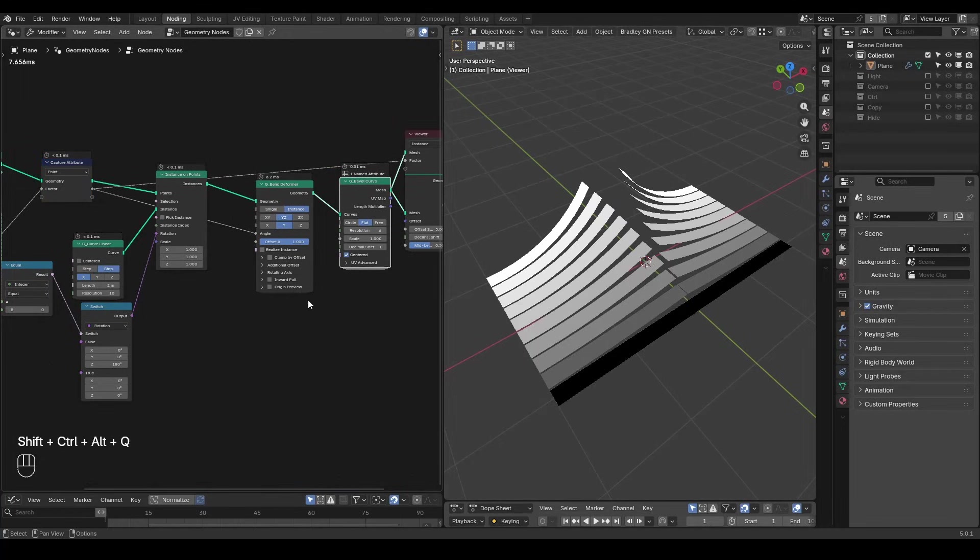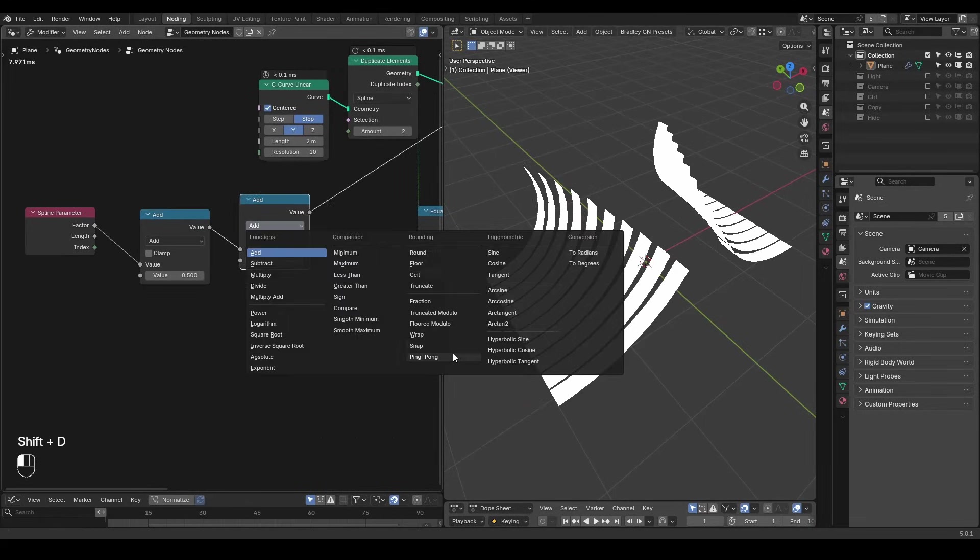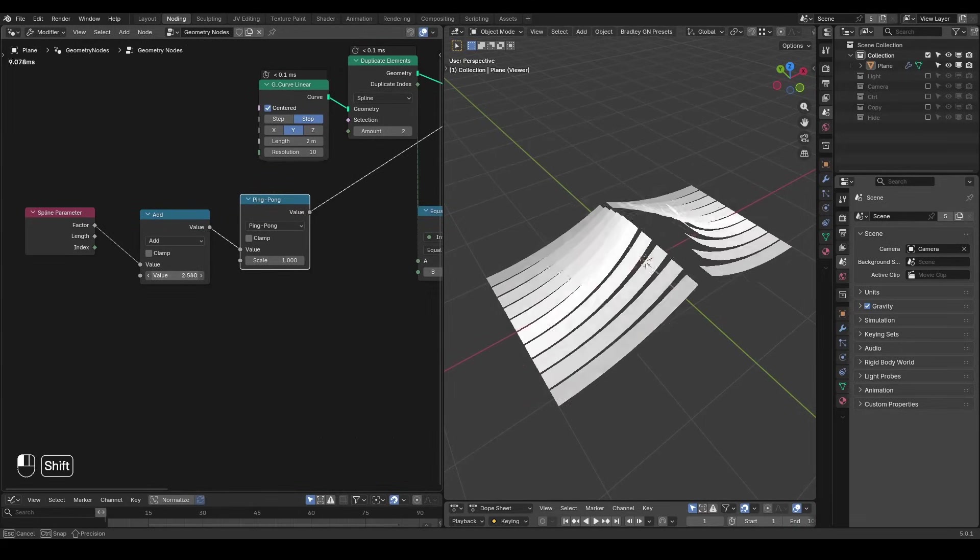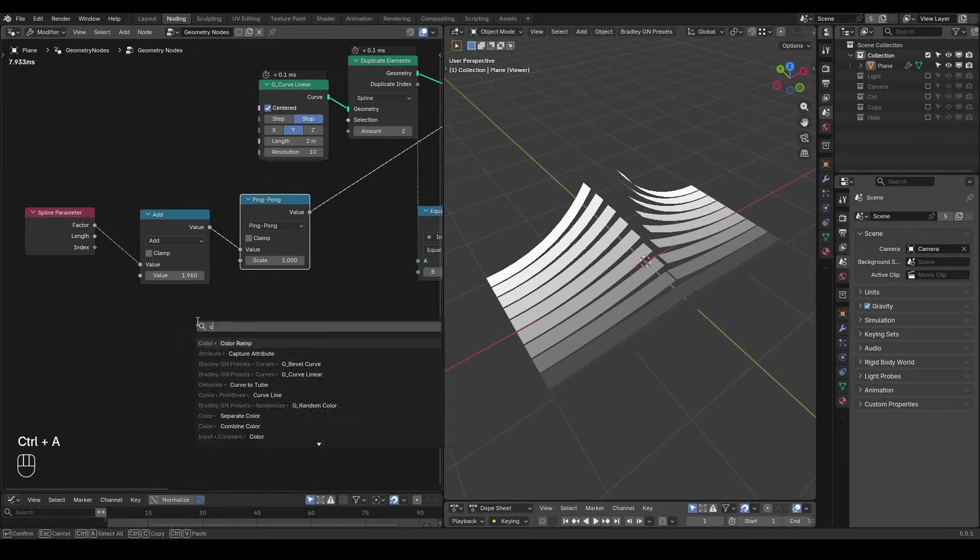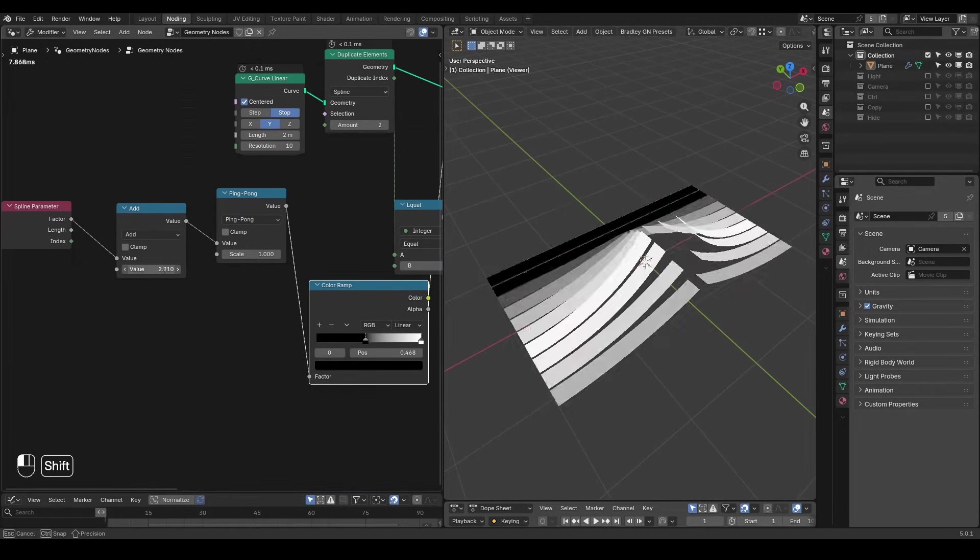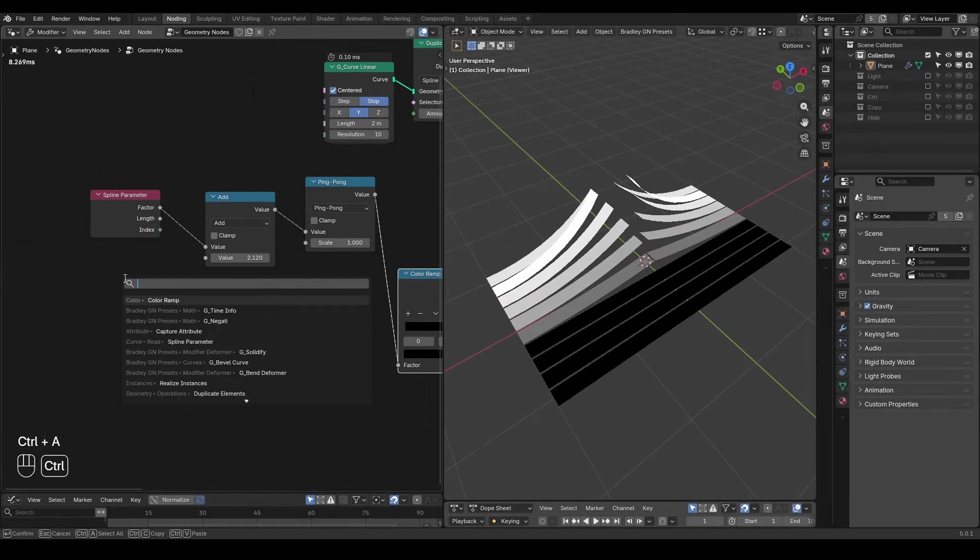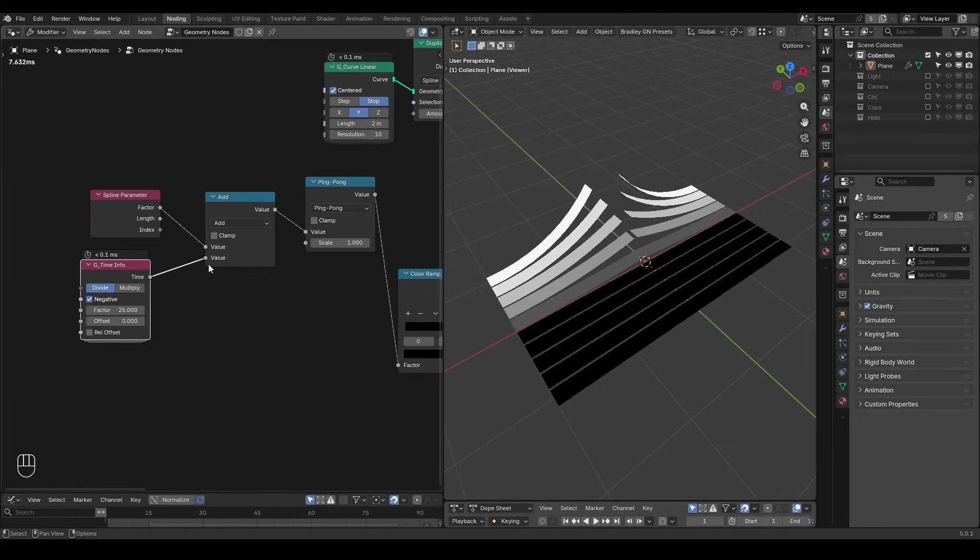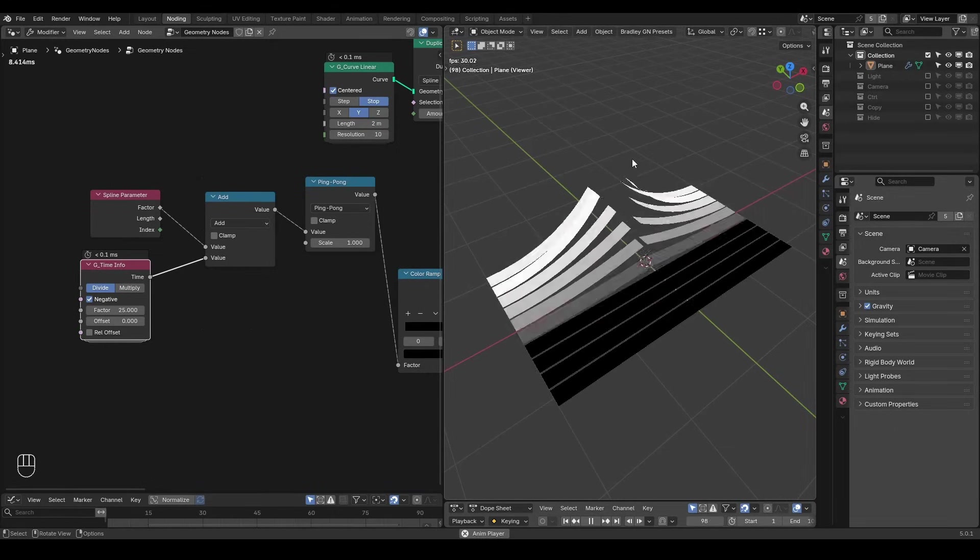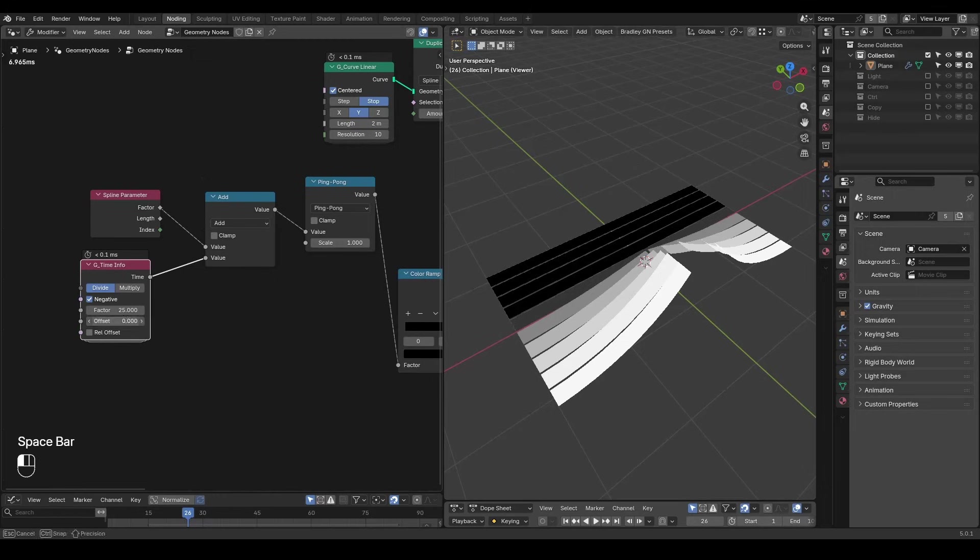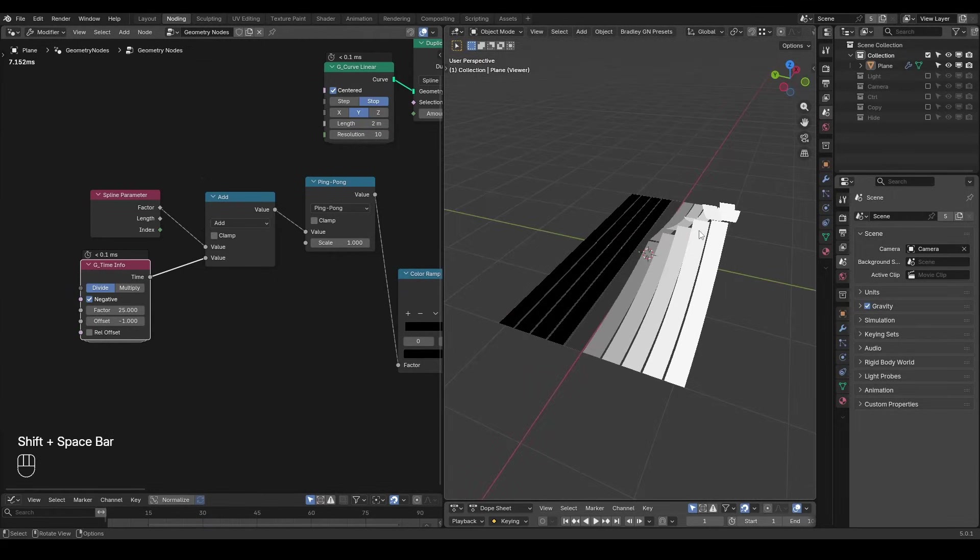To animate it better I will add a value and loop it using ping pong set to 1. With this added value you can see how the opening created by the bending propagates along the y-axis. Then I will add a color ramp to increase the contrast creating more black areas without bending. For convenience I will use a time info node, set it to negative to animate automatically on the timeline when you are playing the animation, and offset it by negative 1 so it starts at the beginning of the curve.